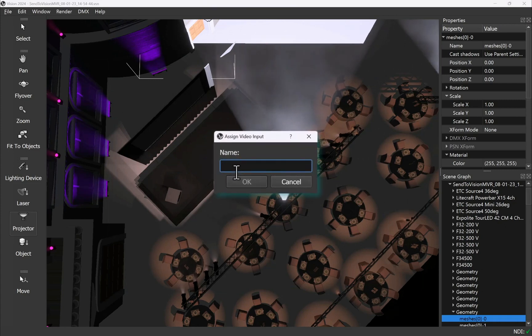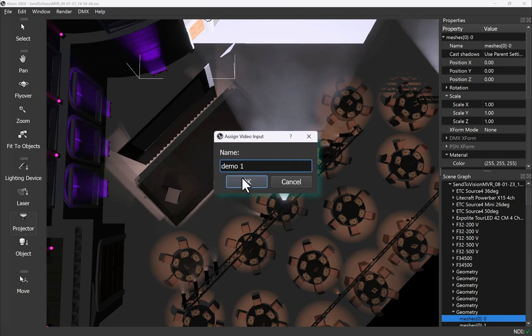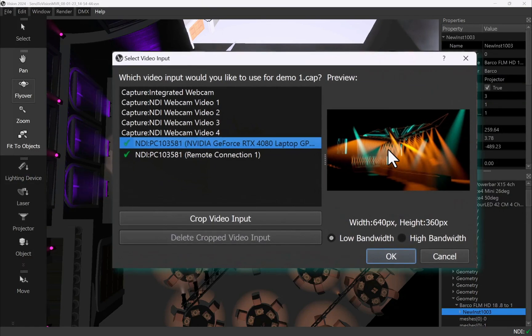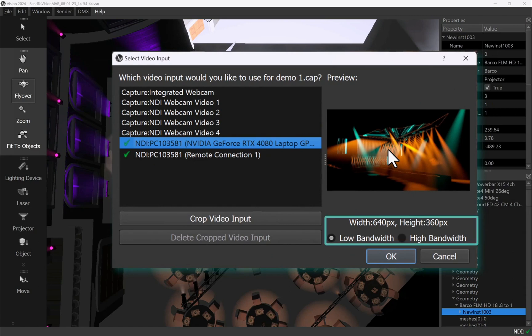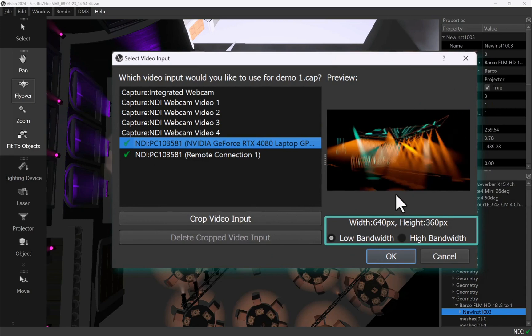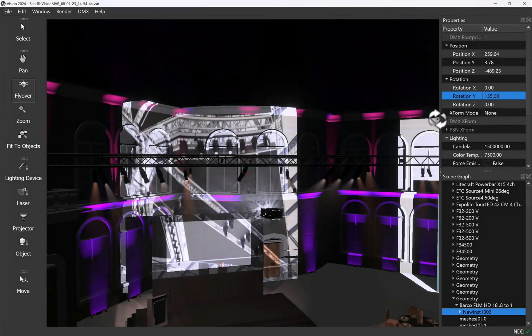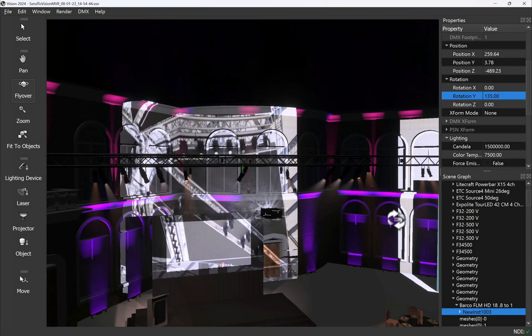When you first insert your projector you'll be prompted to link it to a media source. First name the video input and then select from a list of available sources such as active NDI streams or capture devices. In most cases you should use the low bandwidth option to maintain optimum preview performance to ensure that you have the best possible experience.